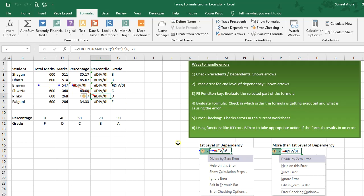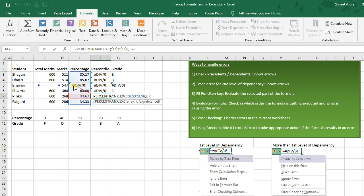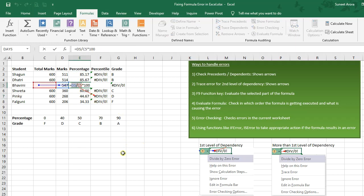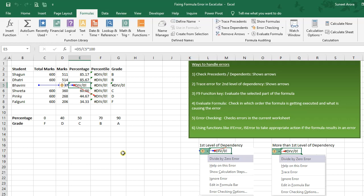Another way is to use the F9 function key to evaluate the formula or part of it. For example, let us edit the formula and select a part of it. As soon as I press F9 it evaluates the selected expression, and we can see where the error is. For large formulas this is really helpful — we can select part of a big formula and evaluate only that part to pinpoint the error.